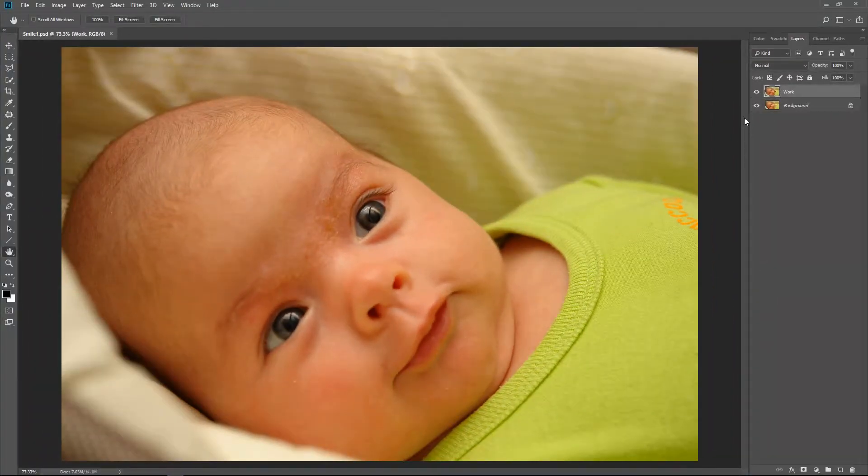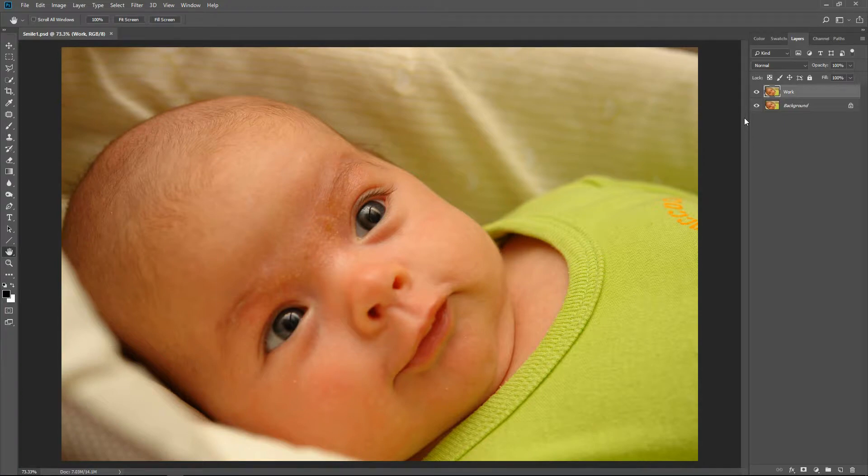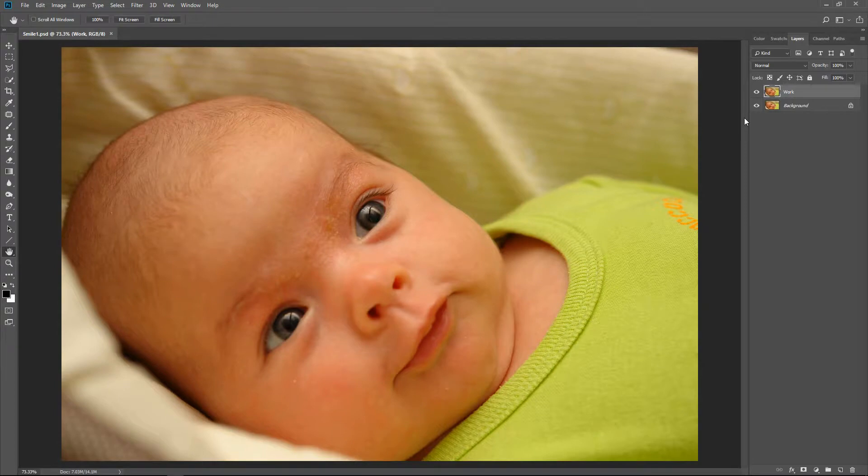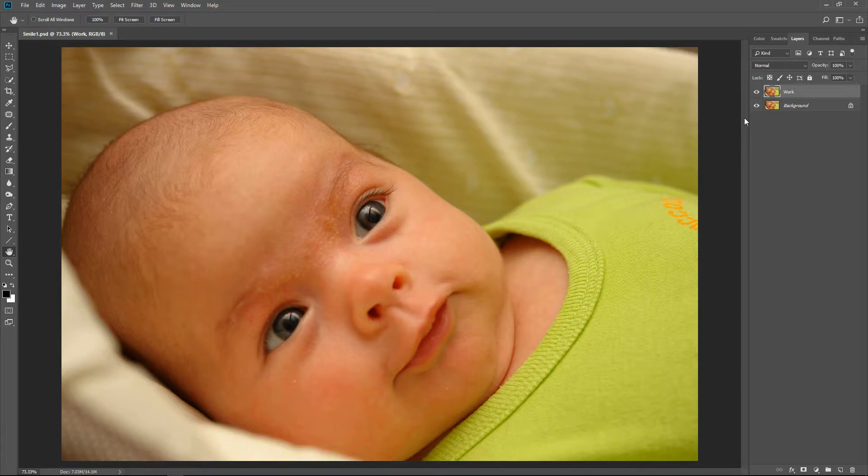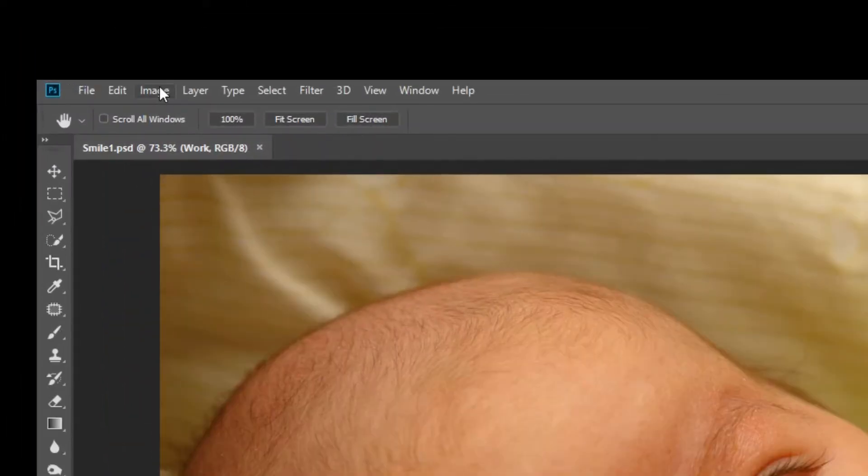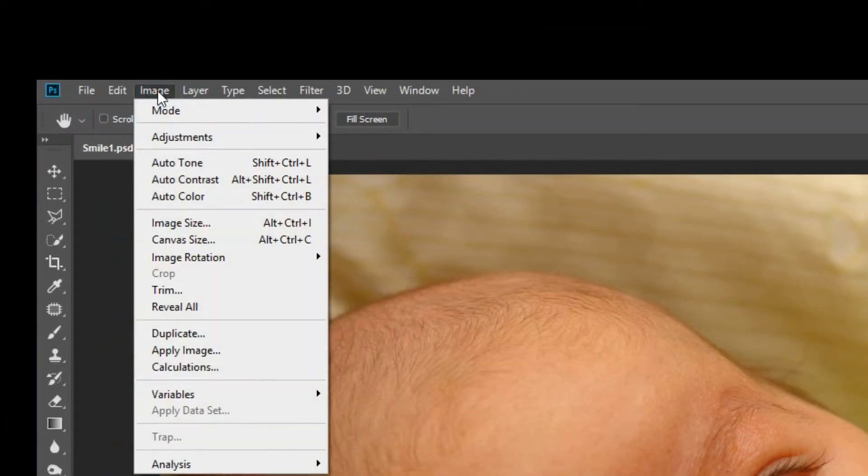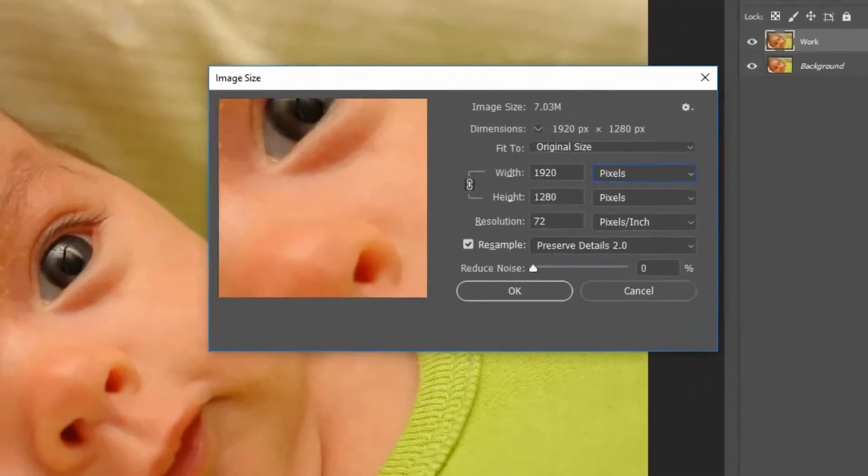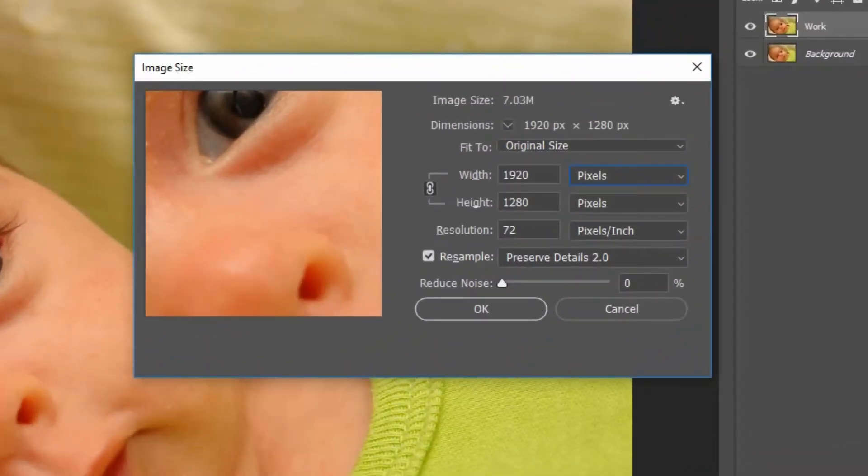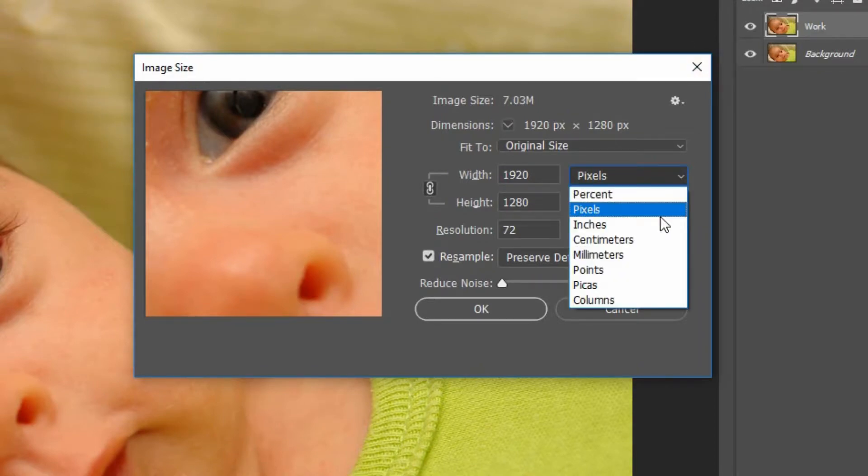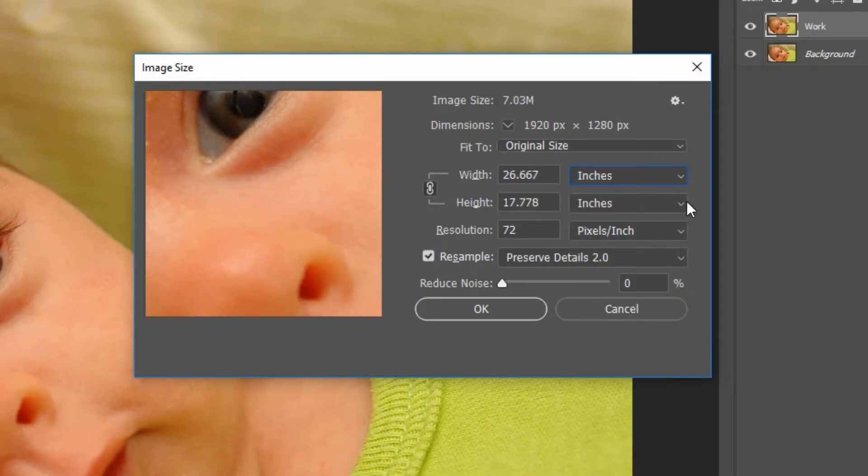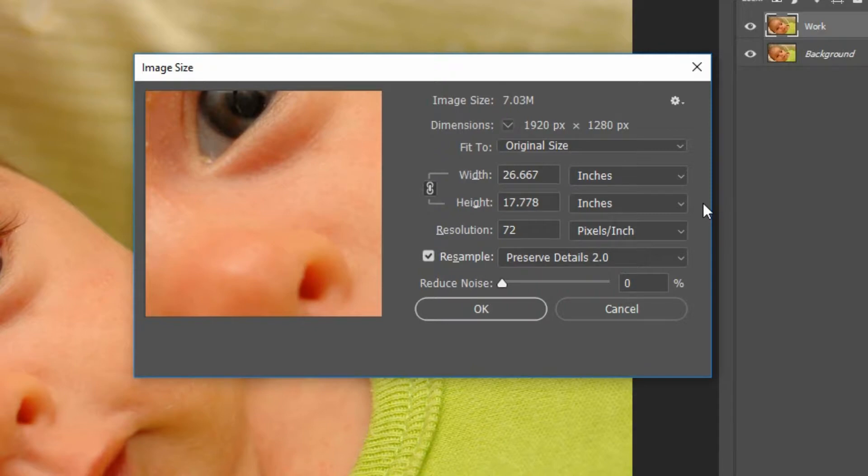If you think you may print this photo at a later time, you should change the image resolution to at least 300 pixels per inch. For example, for this image, to check the image, choose Image, Image Size from the menu. First change the measurement method to inches or centimeters, depending on what measurement method you are most comfortable with. I used inches. The width is 26.6 inches and the height is 17.7 inches, and the resolution is 72 pixels per inch.